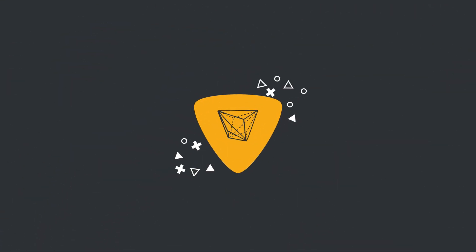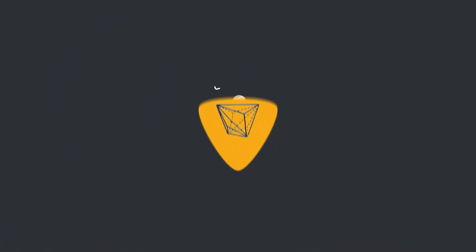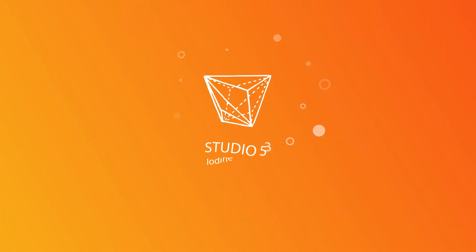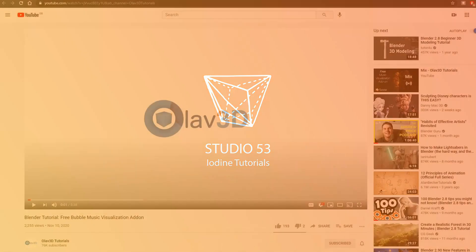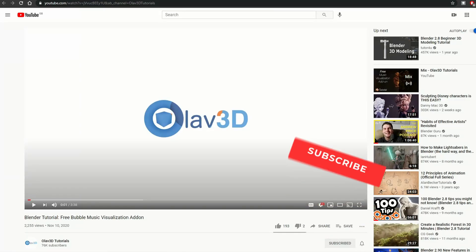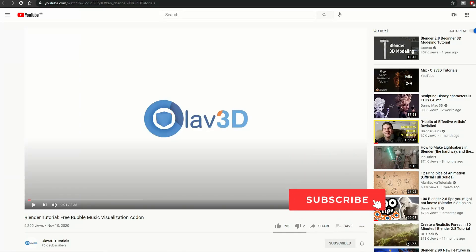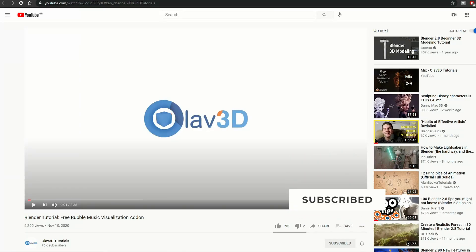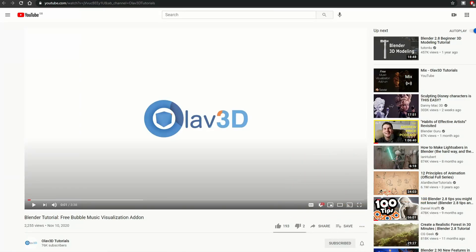Alright guys, how's it going? It's this week's Recommended Blender Tutorials. This is where I scour the internet looking for the best tutorials for your viewing and educational purpose.